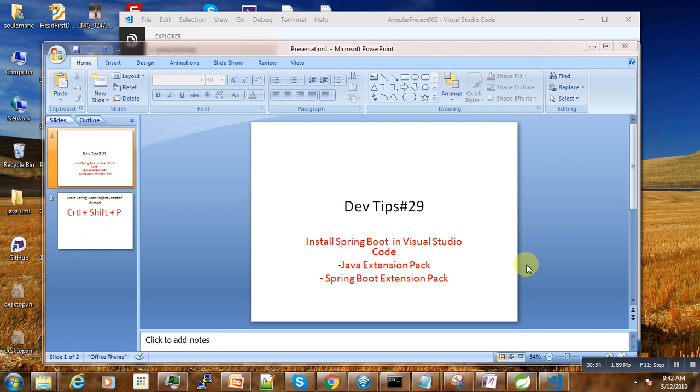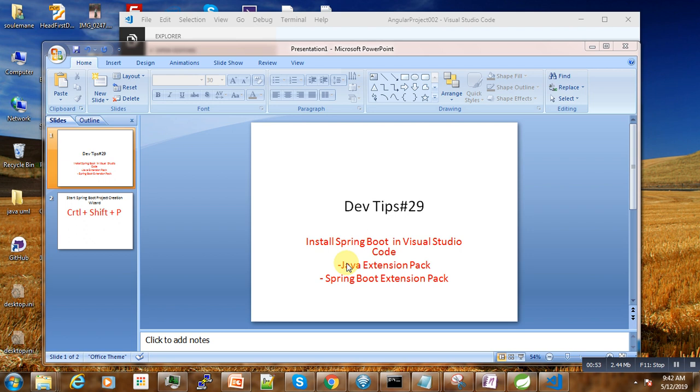That will allow us to have Spring Boot enabled on Visual Studio Code, as it's not installed by default. The question is, which extension do we need? You need only two extensions, and these extensions are some kind of bundles. When you install the Java Extension, it's a collection of other extensions that allow you to use Java on Visual Studio Code.